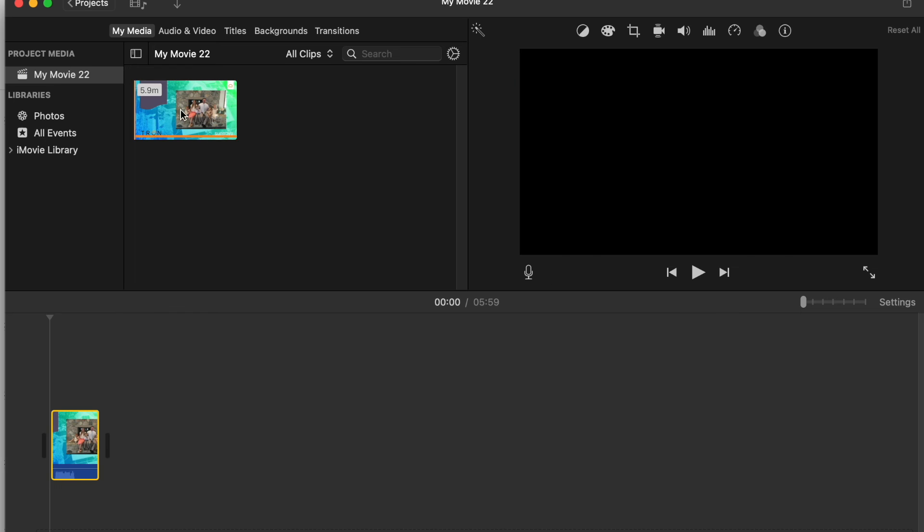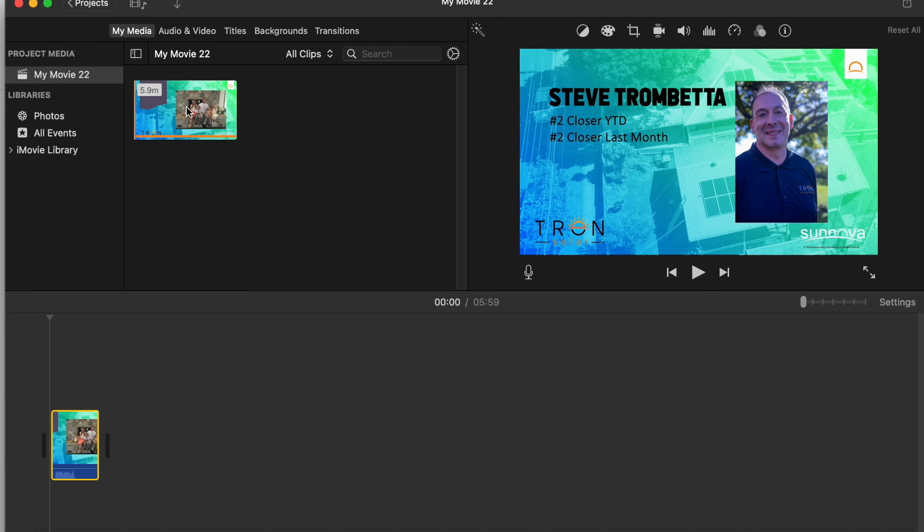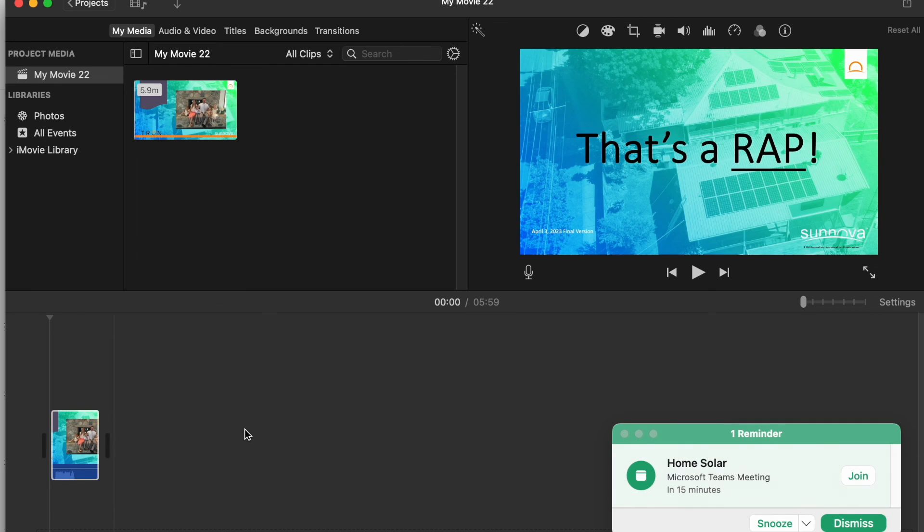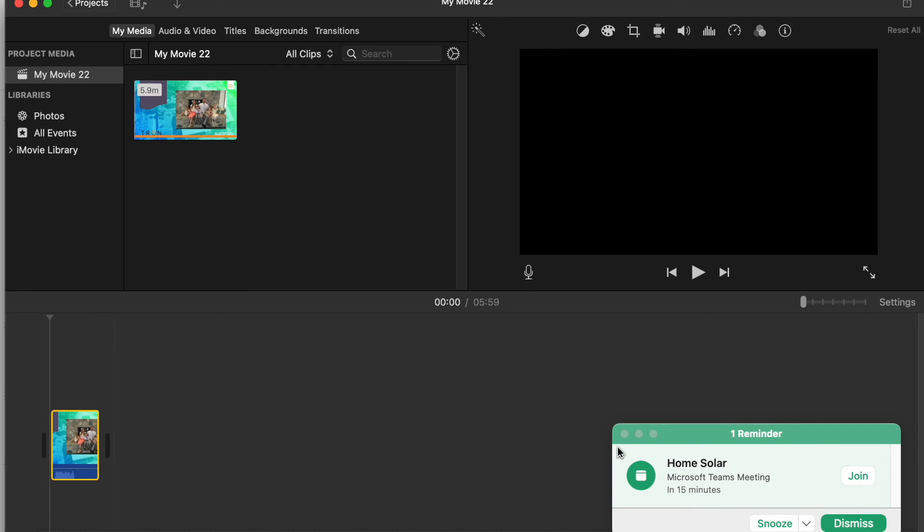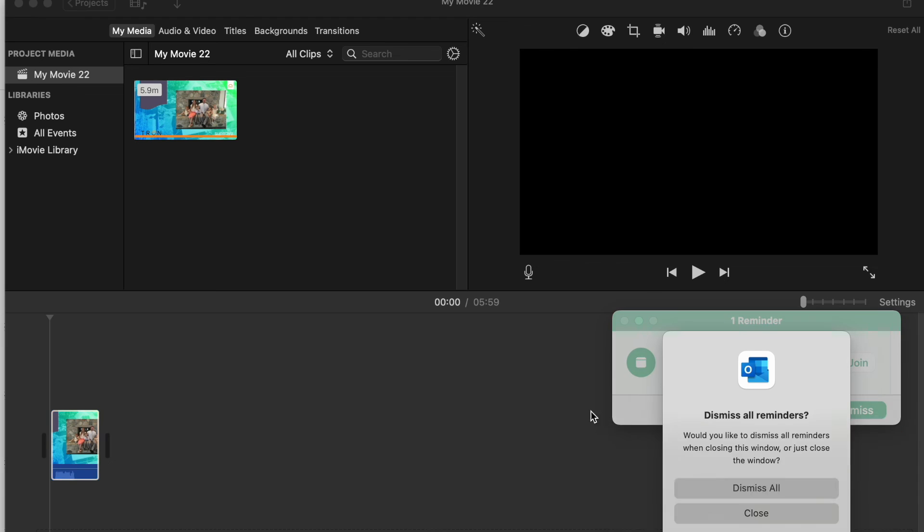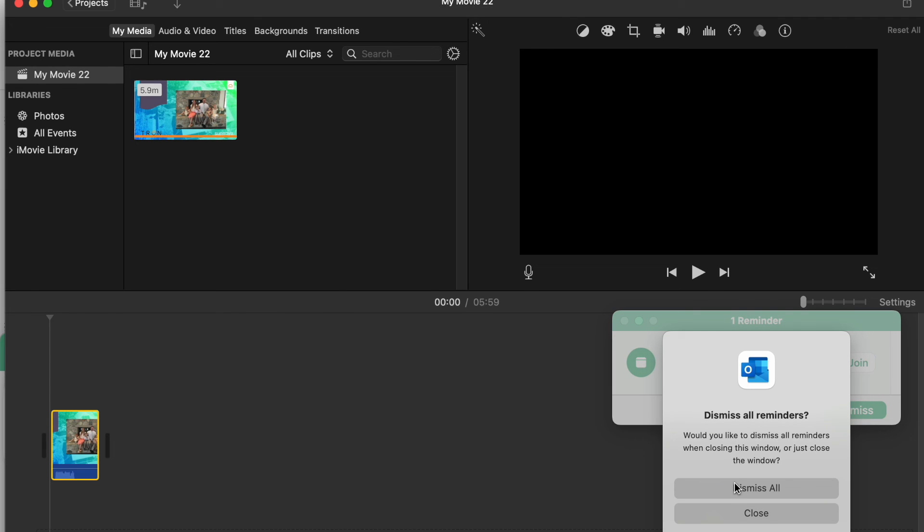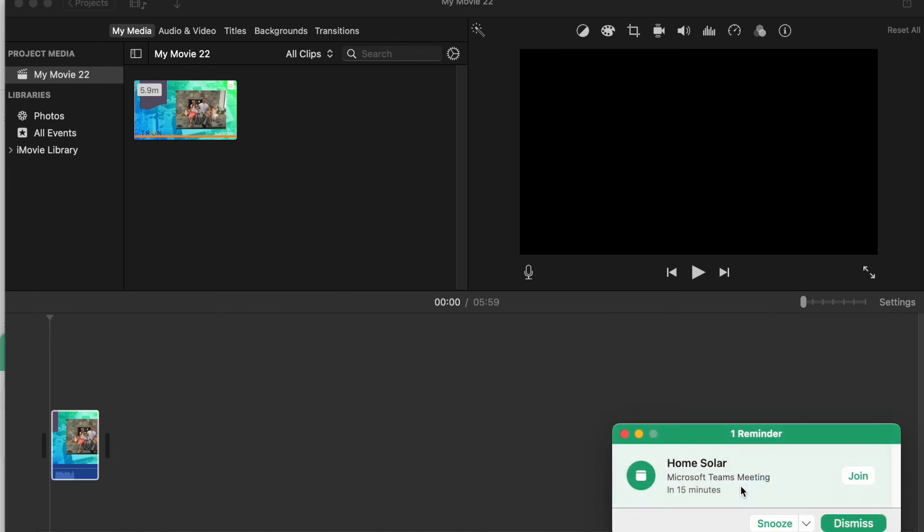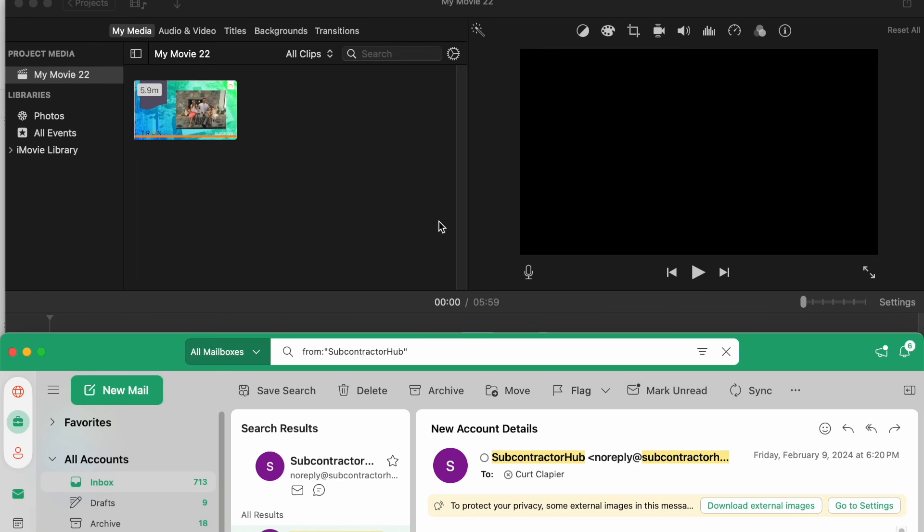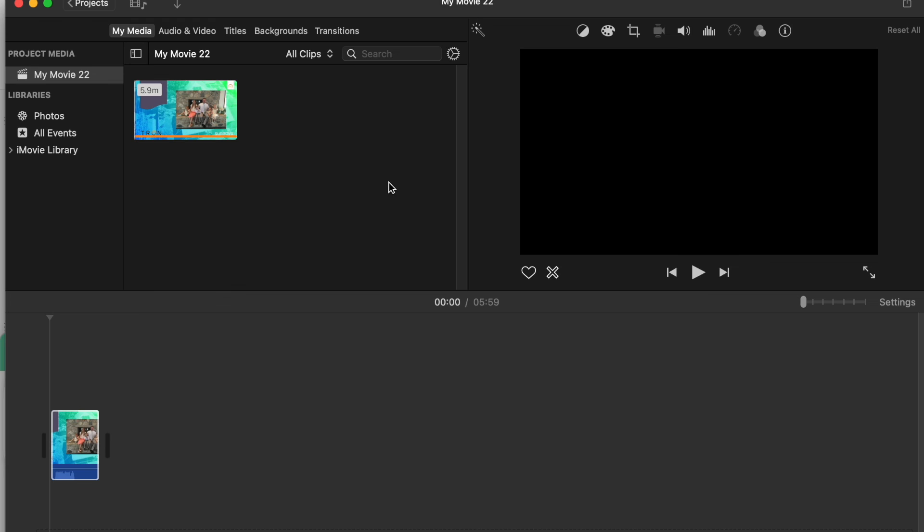There you go. That's how you import it the confusing way. All right. So that is how you add a PowerPoint to an iMovie project that you're working on.